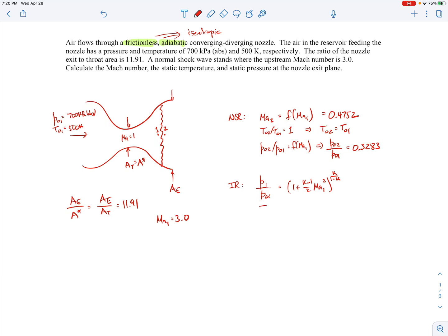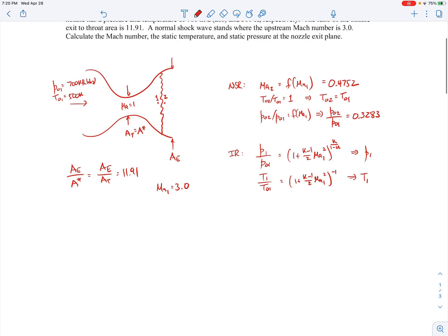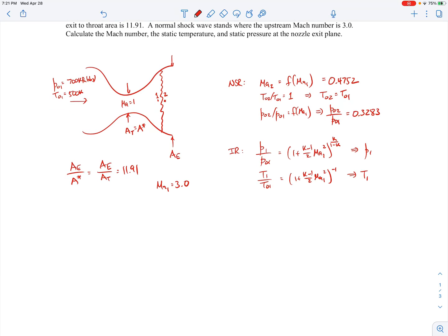We can similarly find T1/T01 from isentropic relations, and since we know the stagnation properties and Mach number at station 1, we can compute P1 and T1. Then, from station 2 to the exit, we again use isentropic relations — but using P02, the stagnation pressure downstream of the shock, which is different from P01.